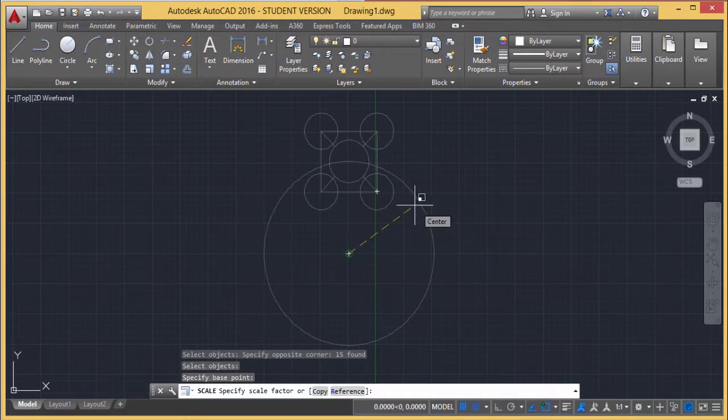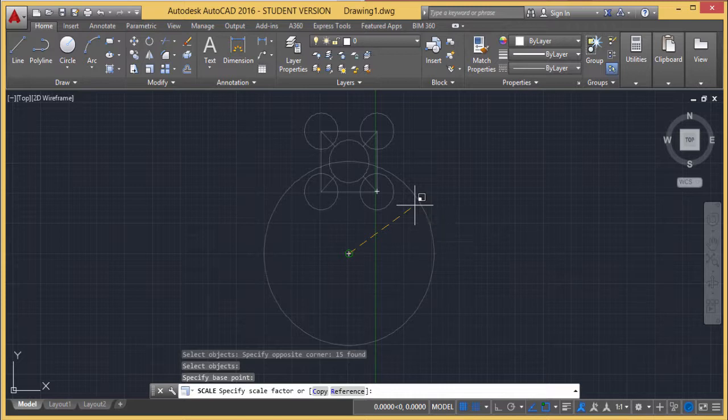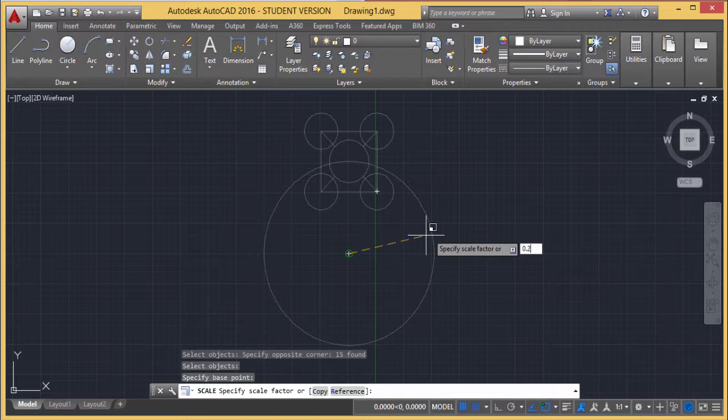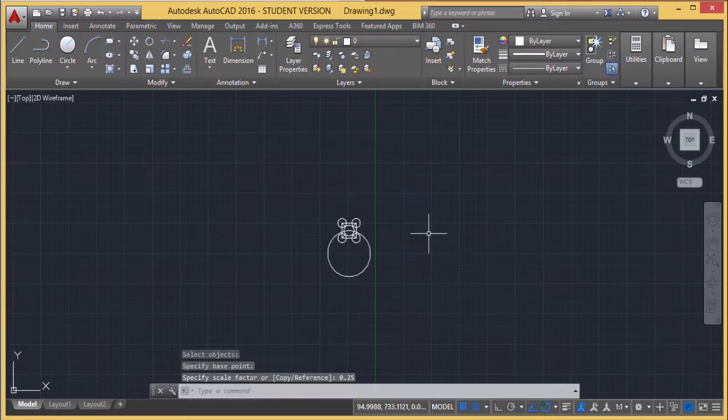Now it's asking for the scaling factor. I'm reducing it to one-fourth of its dimension. Now it has been reduced accordingly.